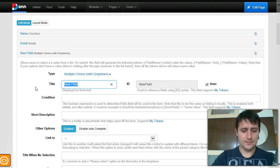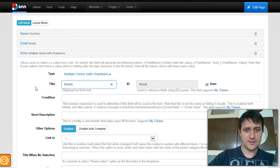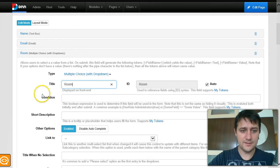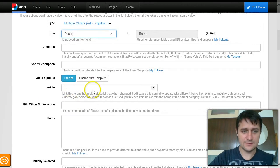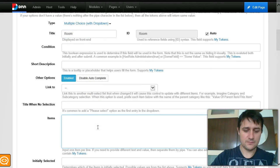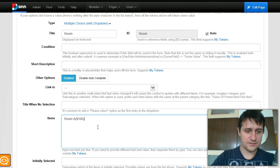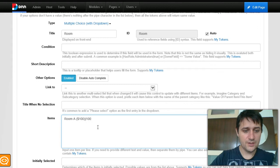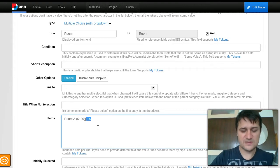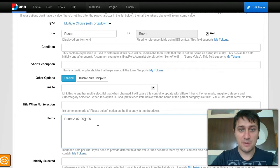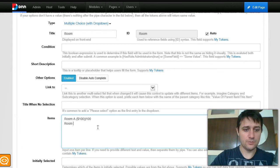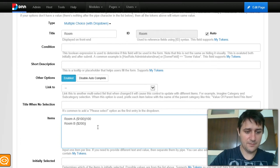I'll call the dropdown 'Room'. We have an event with two rooms. For Room A there is an event that costs $100 — I'll use the pipe character to give it a value so we can collect that amount from PayPal. Room B costs $200, using the same technique.